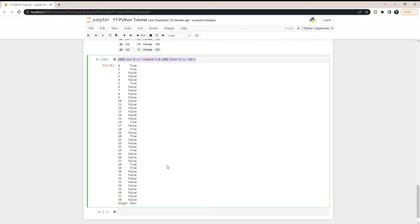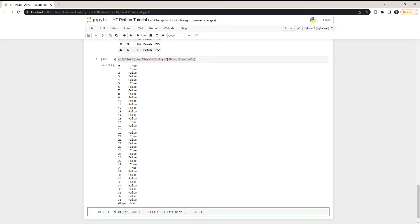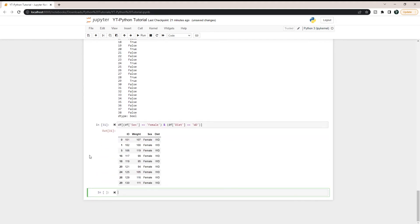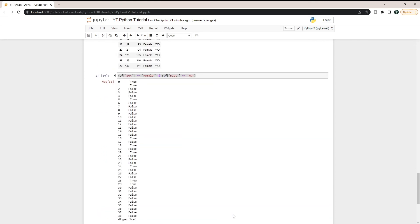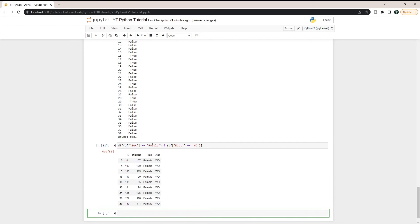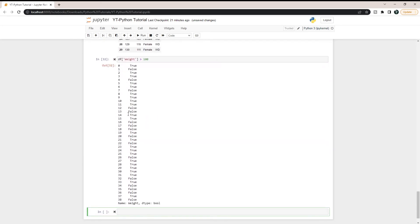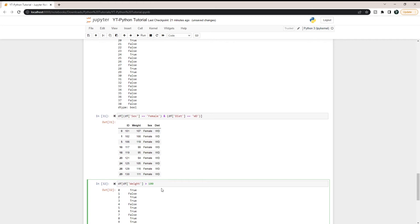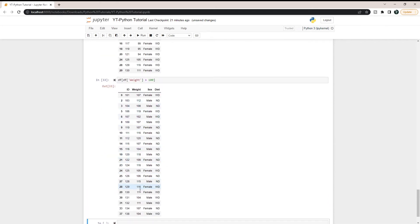Now let's cover filtering by numeric values. We put this filter into the actual data frame using DF[condition]. So for weight greater than 100, we write DF[DF['weight'] > 100], and we get back all the weights that are greater than 100.